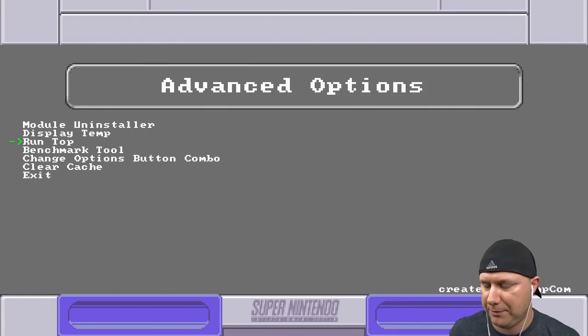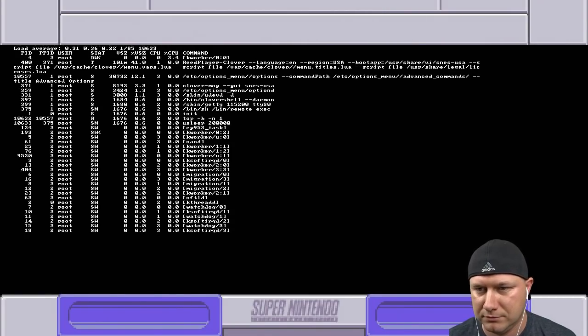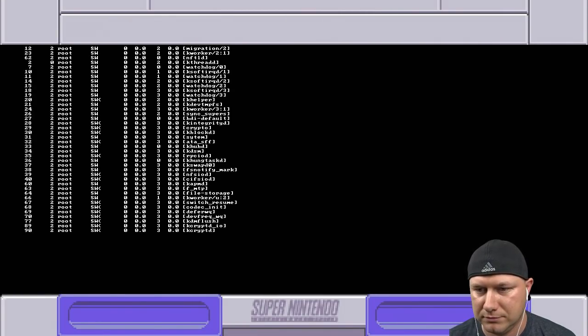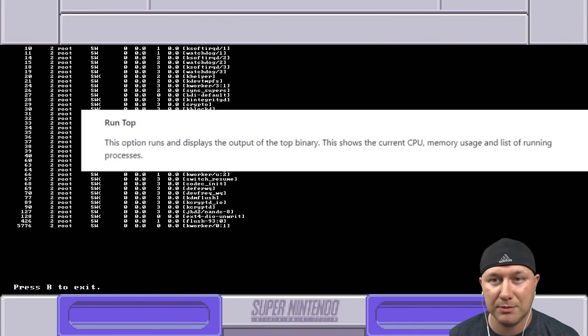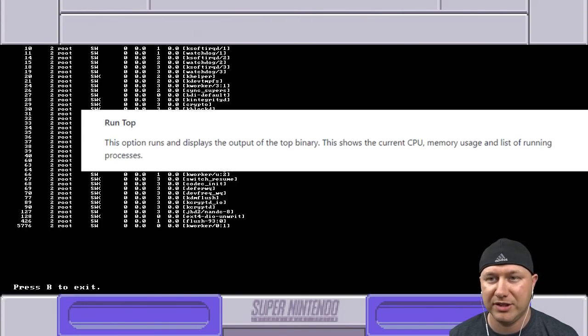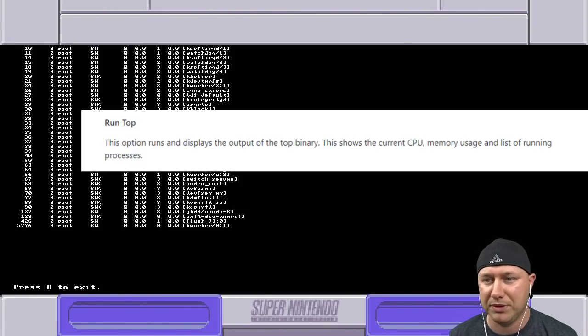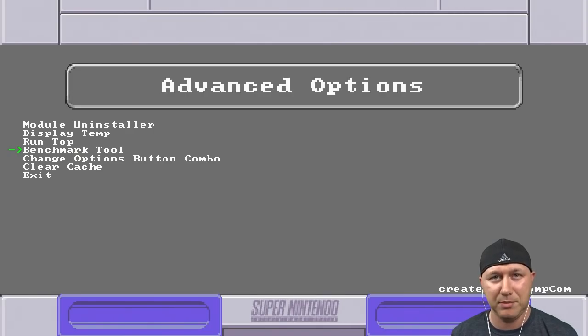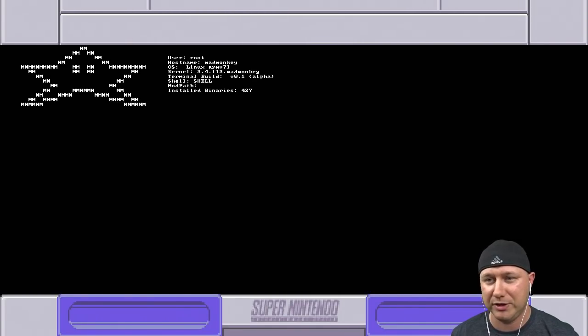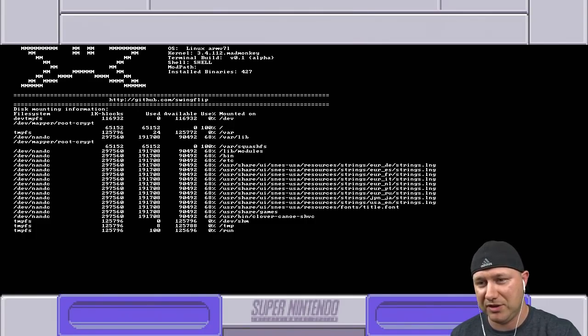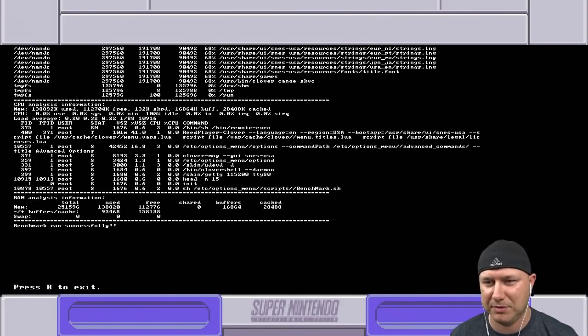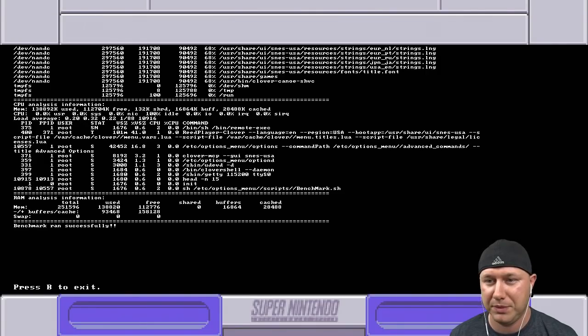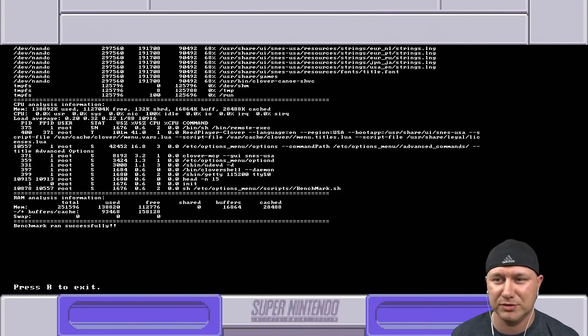The display temperature option displays your console's temperature. Run top - this option runs and displays the output of the top binary. This shows the current CPU memory usage and list of running processes. If you want to see a bunch of fancy gibberish, hit the benchmark tool and you're greeted with a cool star and then some other information here. It talks about your memory but it ran successfully.